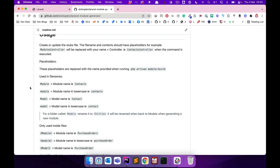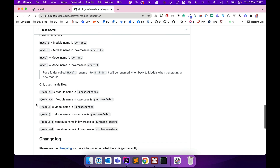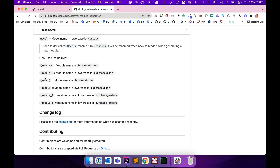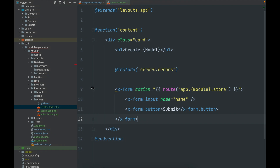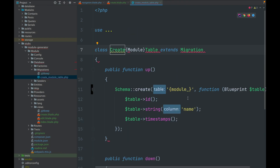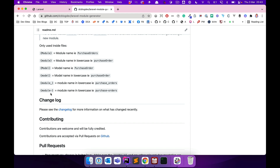There are various placeholder variants you can use, explained in the readme. Inside file contents you've got MODULE (capital) and module (lowercase), and the same for MODEL. There are also two variants that end with an underscore: if you create a multi-word name like 'PurchaseOrder', the underscore variant will separate the words with an underscore in migrations so they work correctly. Similarly, a hyphen variant separates words with a hyphen. So for migration table names, use the underscore placeholder to ensure proper formatting.